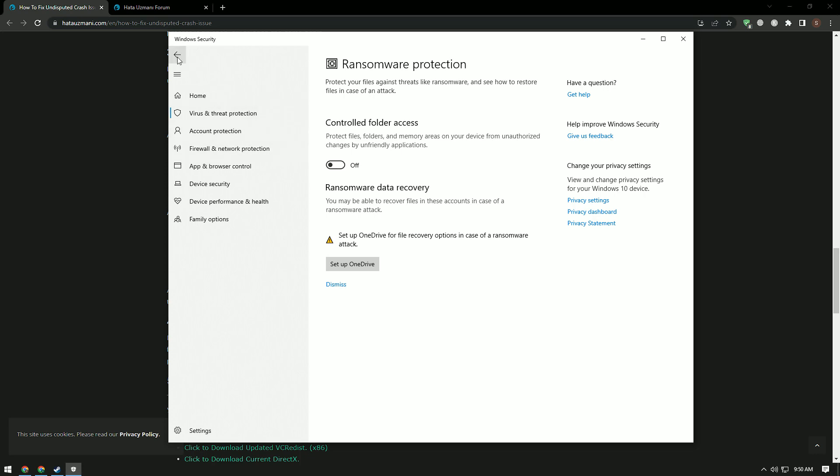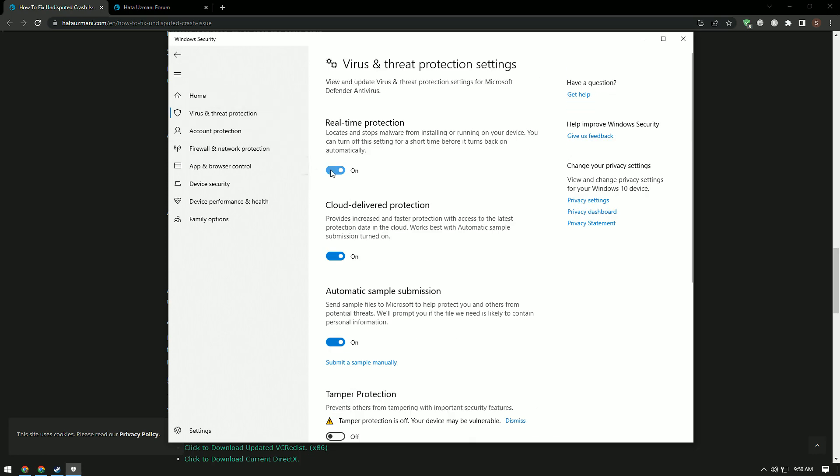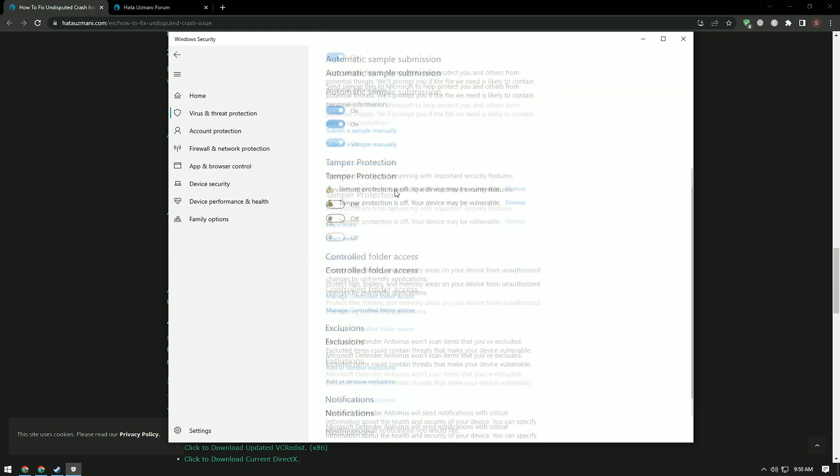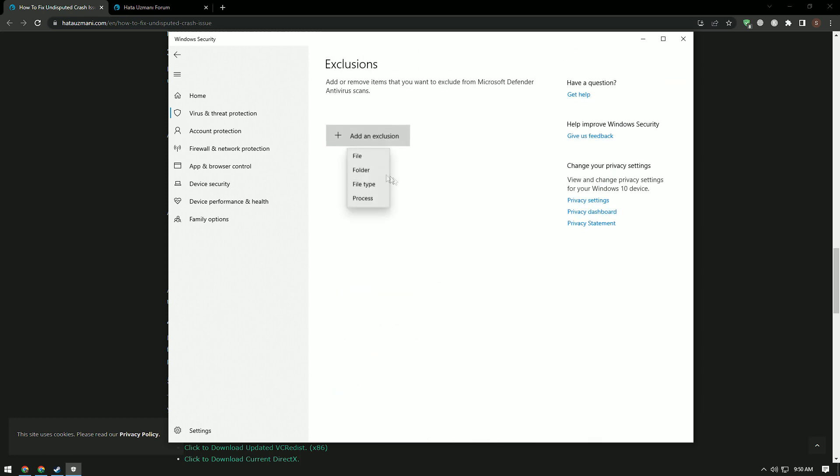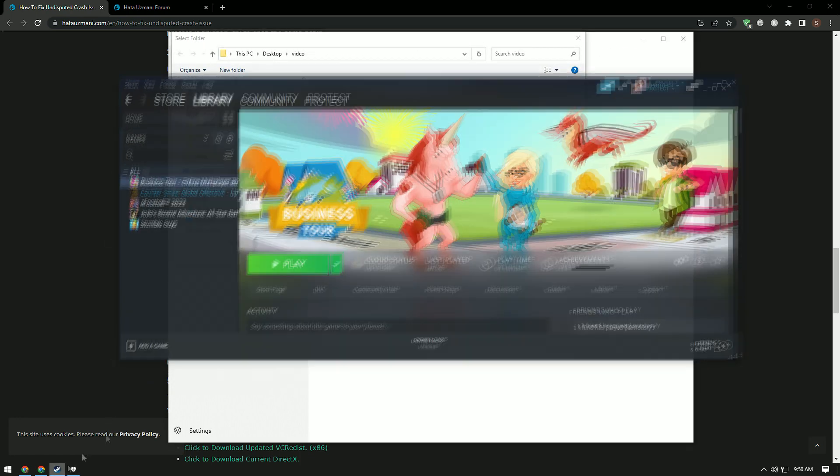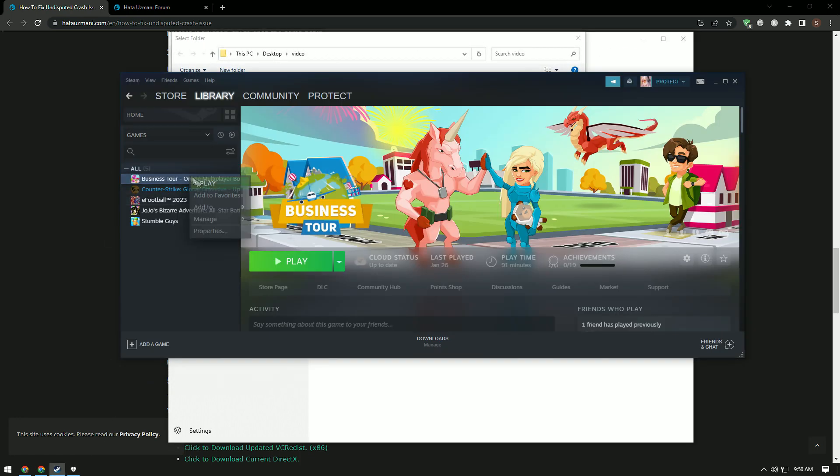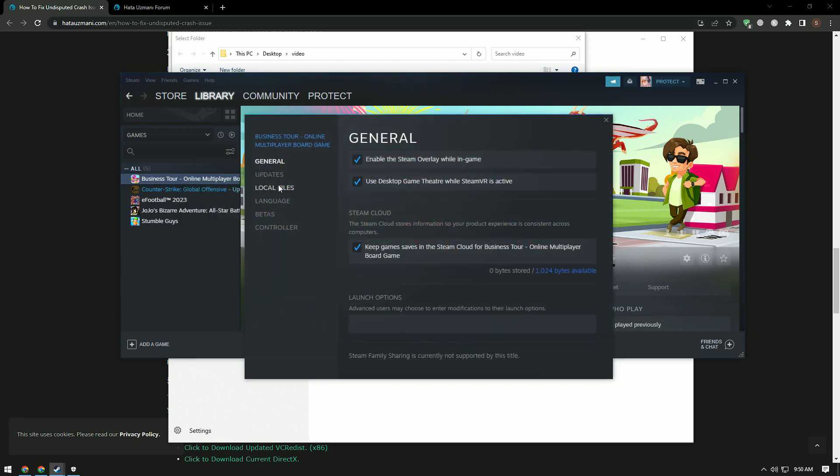After this process, come back and turn off real-time protection. Go down again, under exclusions, select add or remove exclusion, click the add an exclusion button and select the Undisputed game folder saved on your disk.